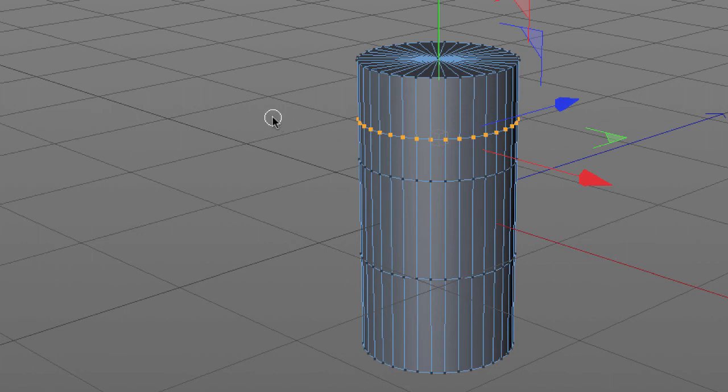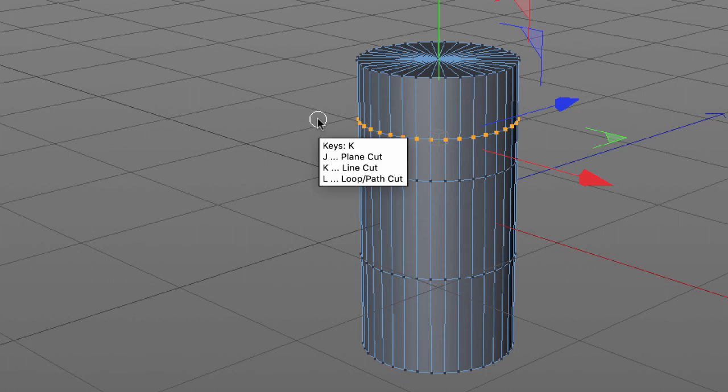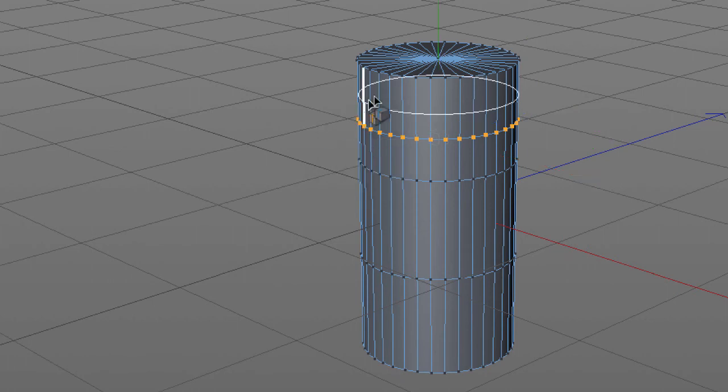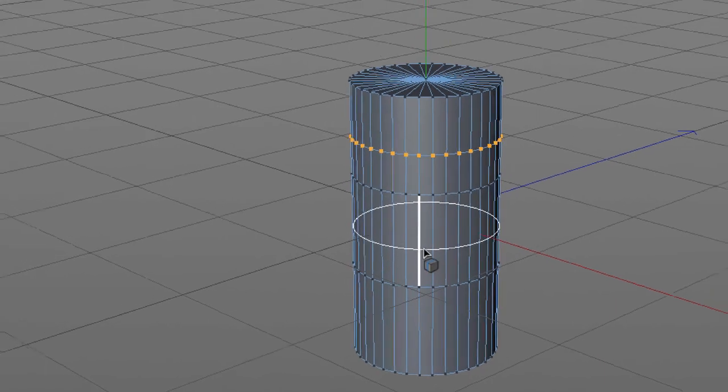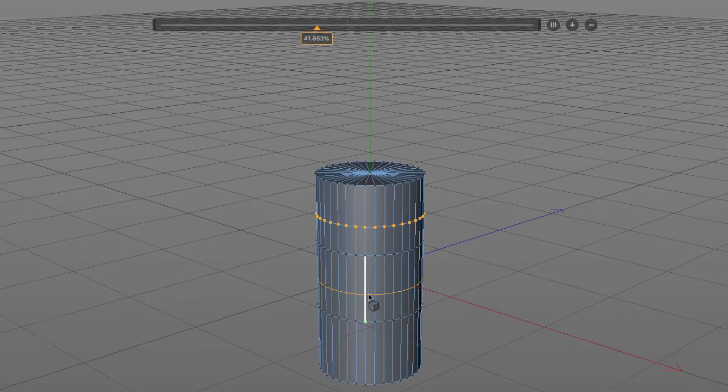K to get to all the cut tools and it'll tell you what you need. L for loop. Position the loop anywhere you want on the object, and if you want to you can move the slider to adjust the position of the loop.